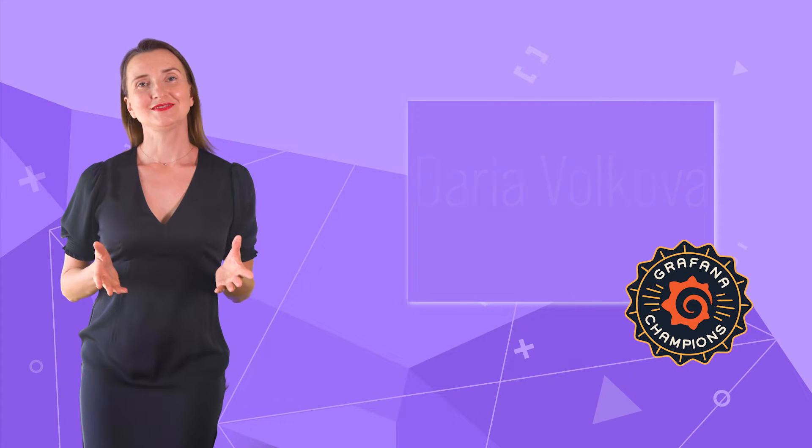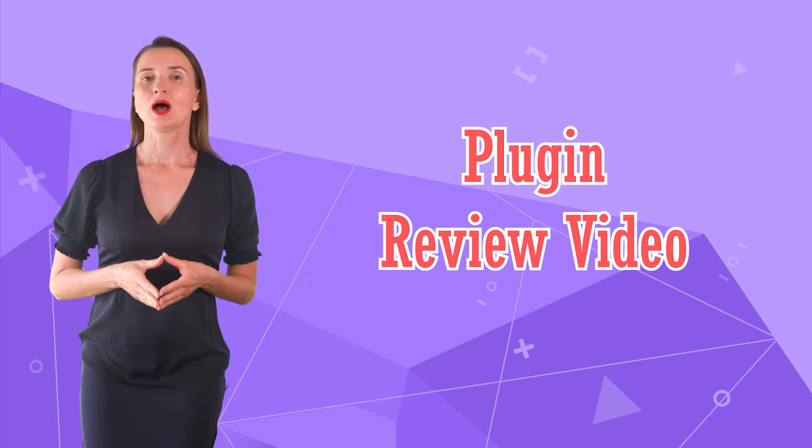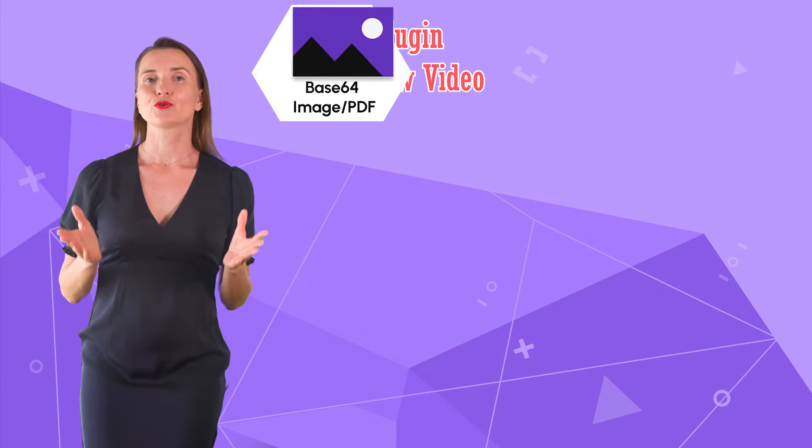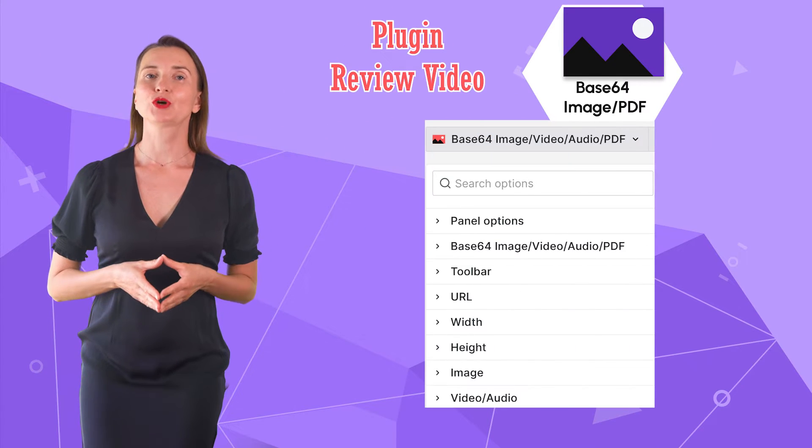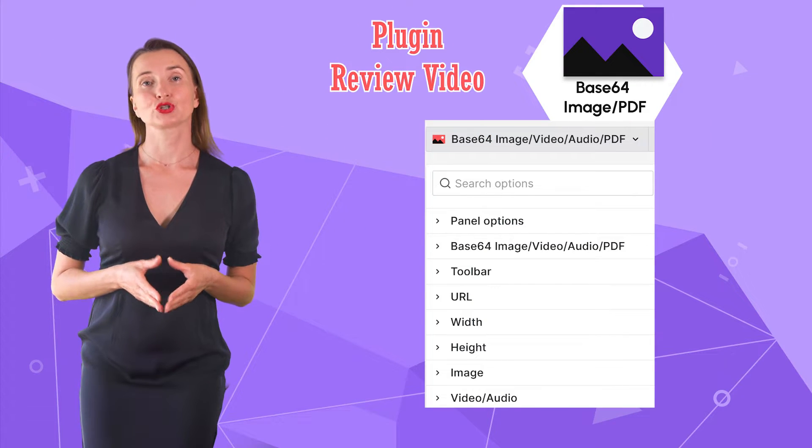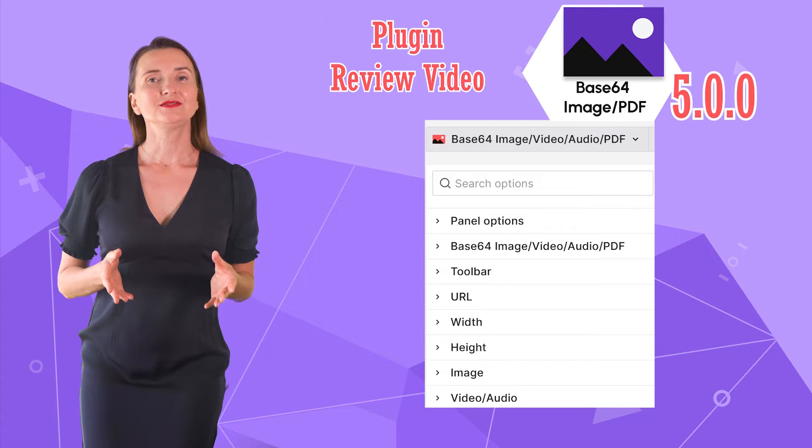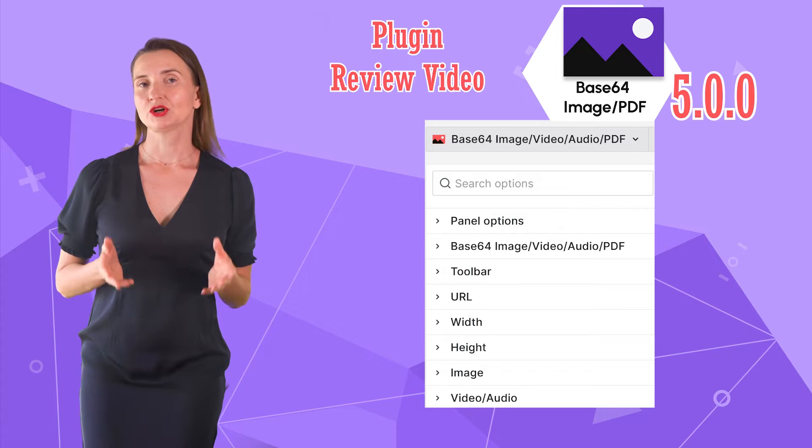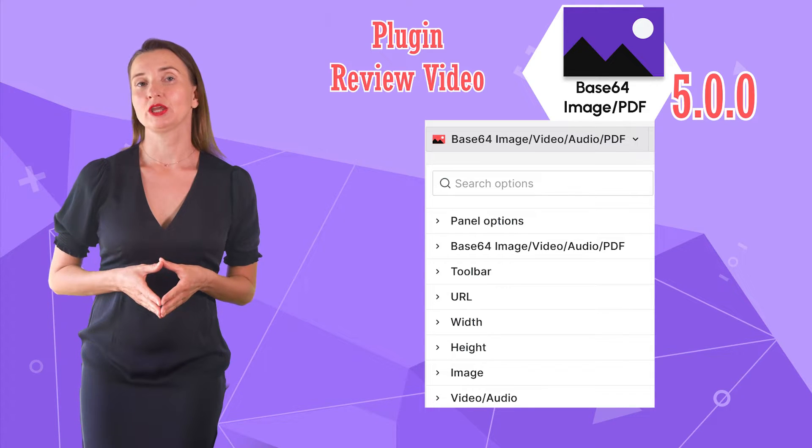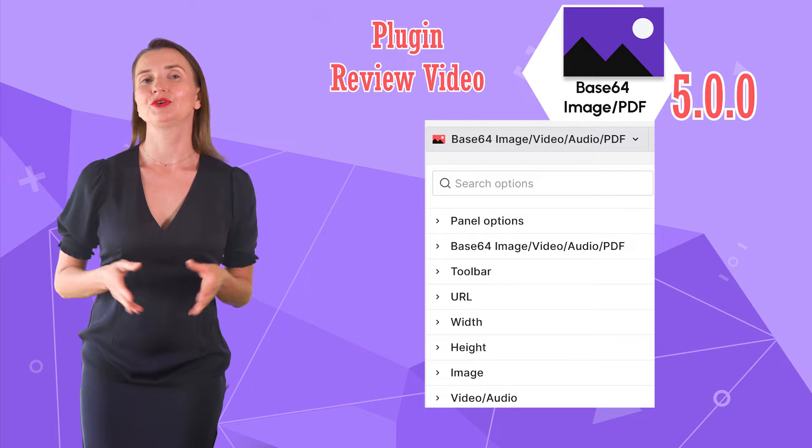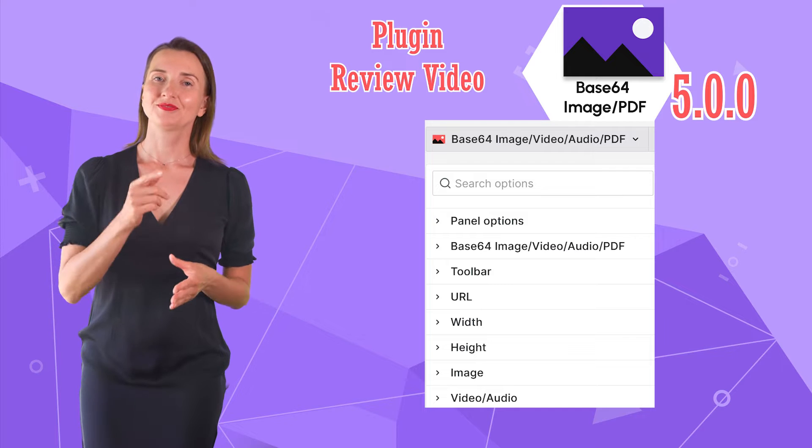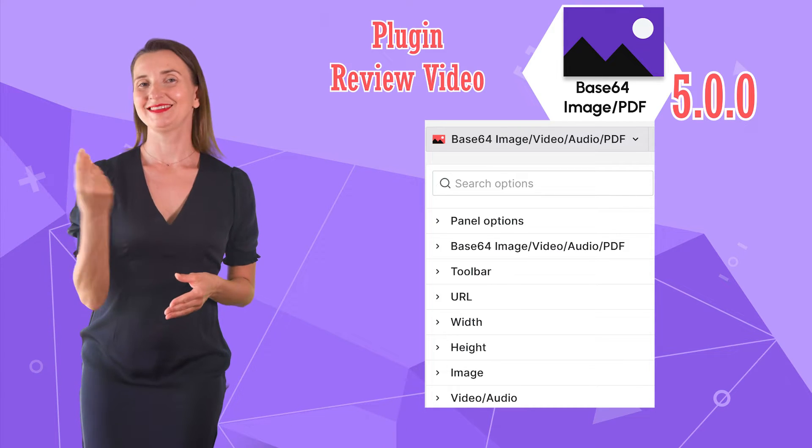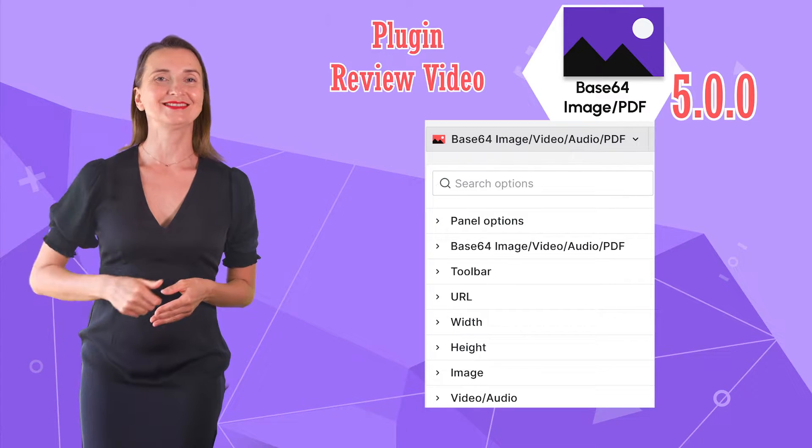Today's video is a plugin review video. I will cover all options for the Base64 image plugin version 5.0.0. This video can be a starting point for learning about this plugin or a good refresher. Are you ready for a good time? Let's go!